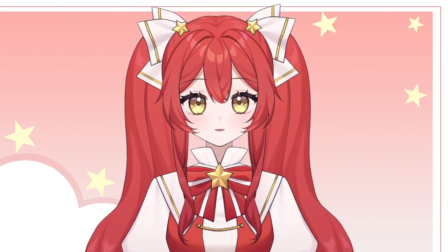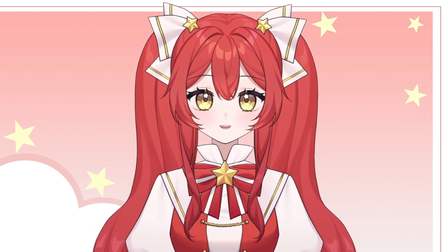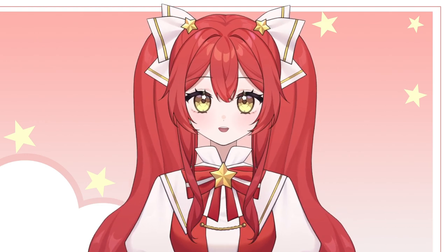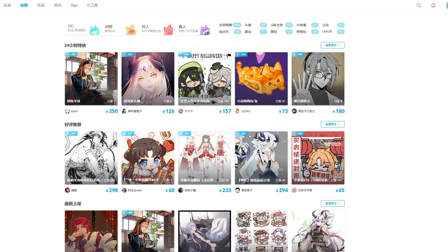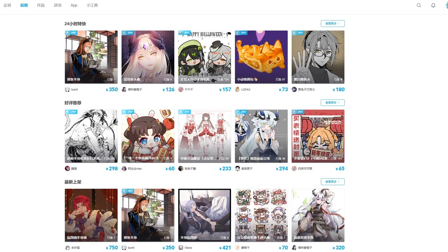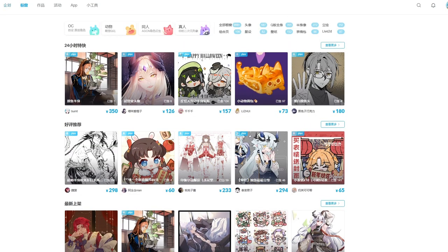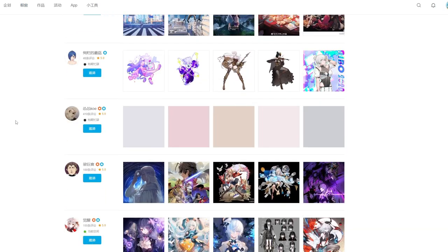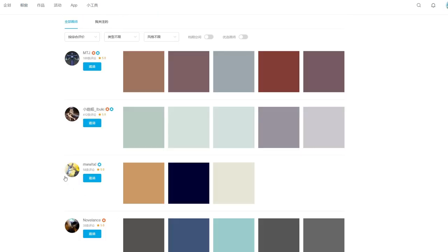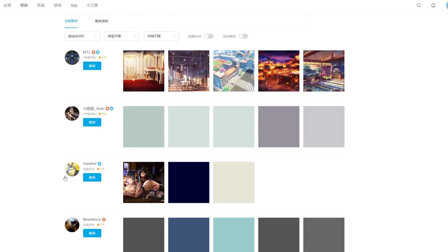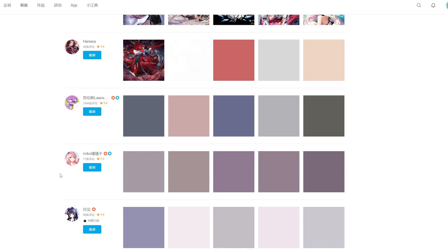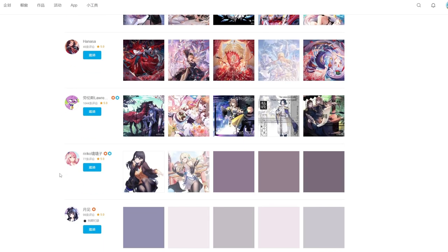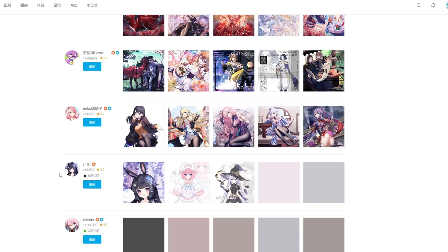But it will take you a longer time to find the exact illustrator you want. This is the website of Mihuashi — it's actually a Chinese website. I put this website here because I found my illustrator and modeler here, but this website has some restrictions on payment — you can only pay with Chinese Yuan.